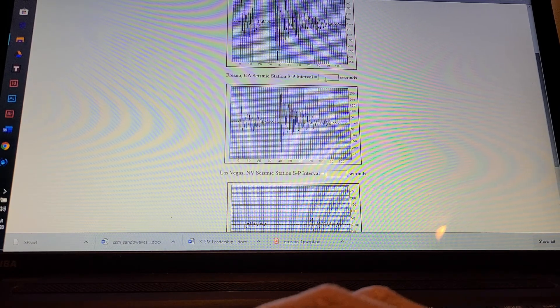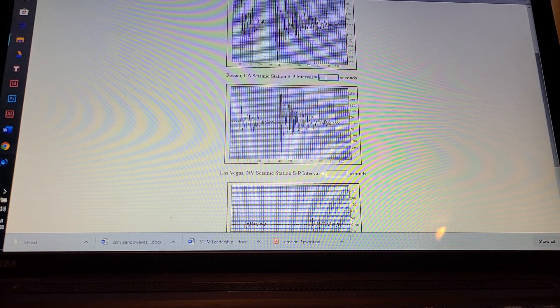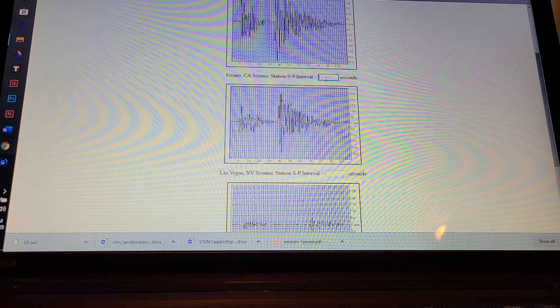They can go back and reread it, but they will have to return to this screen. If they just input anything in here, they'll get to the next screen, but it will keep sending them back until they get it right. So this is where the perseverance really comes in.